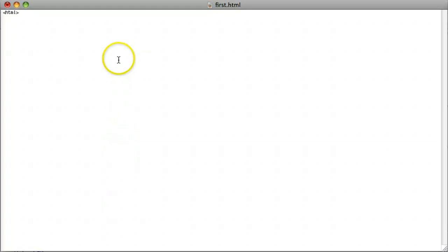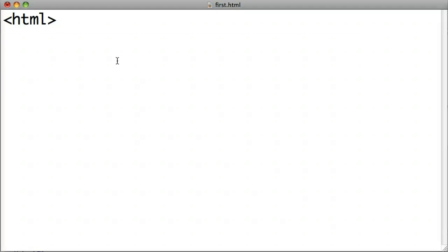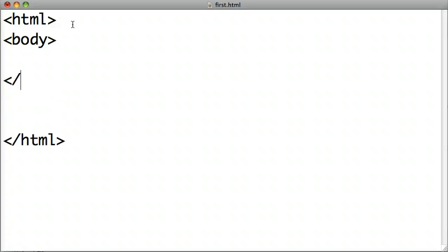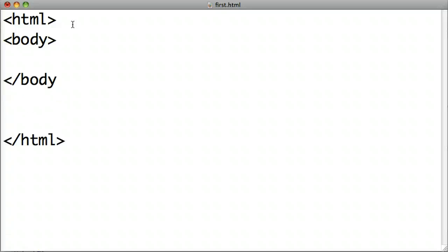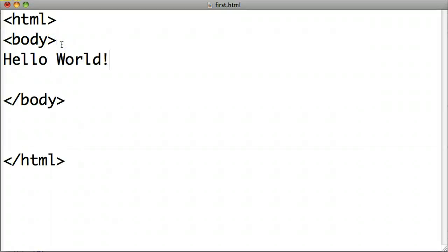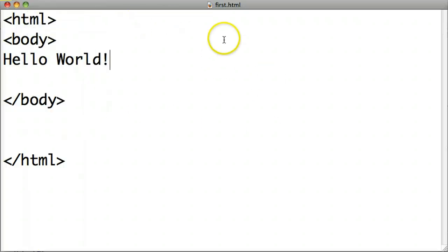HTML has different tags. Let me zoom in for you. This opening tag tells it that's the beginning of the HTML document, and the closing tag says that's the end. This says that's the body of the document, and I'll explain that in a bit. This is just a regular Notepad file — we can see it has an .html extension after it, so it knows it's an HTML document.